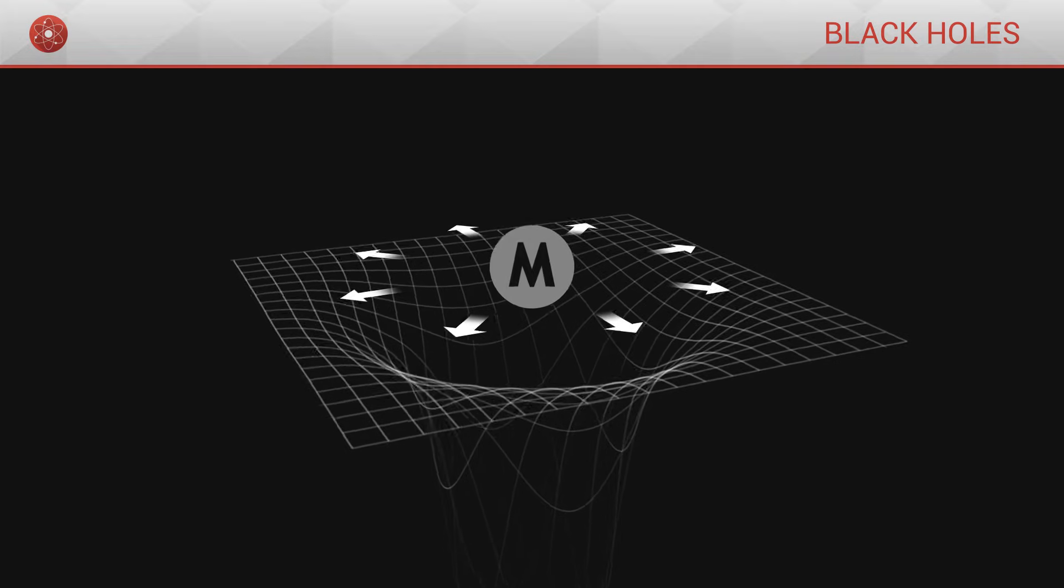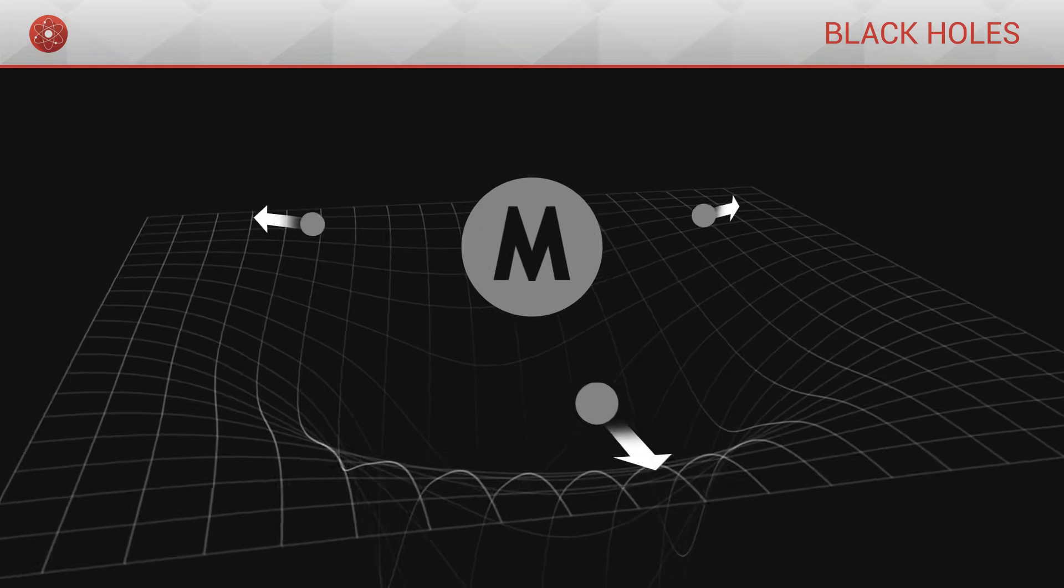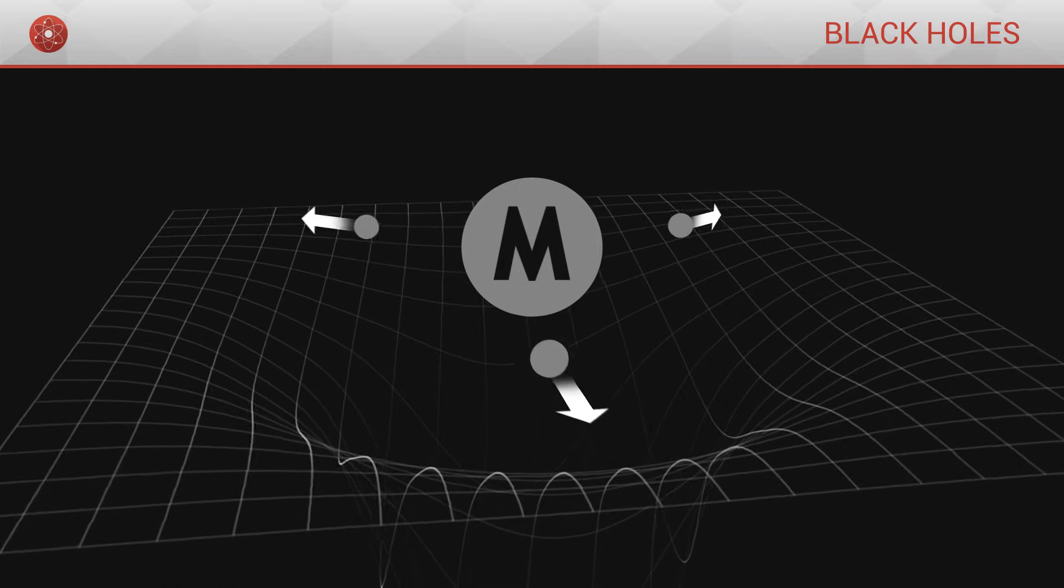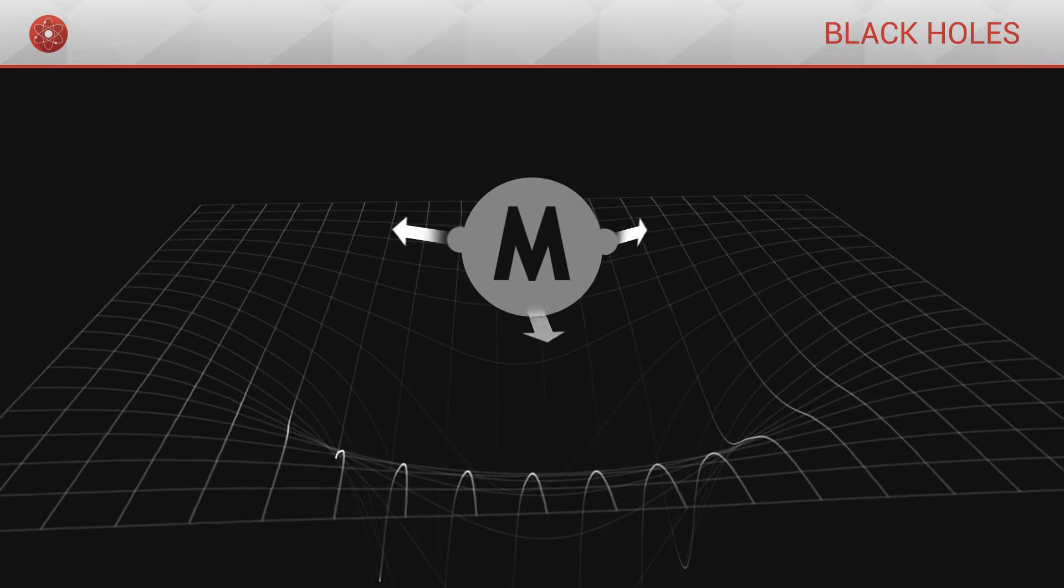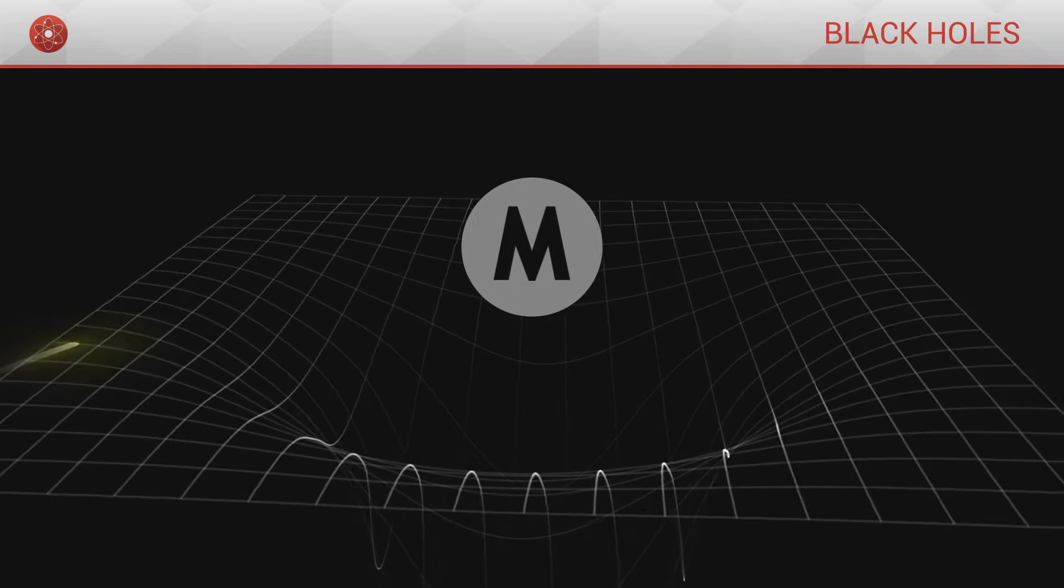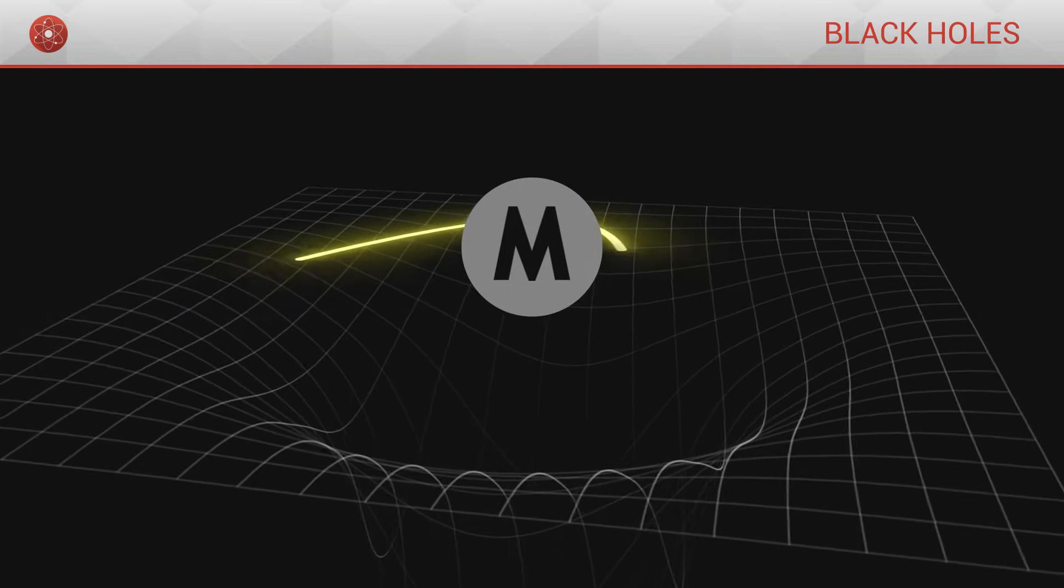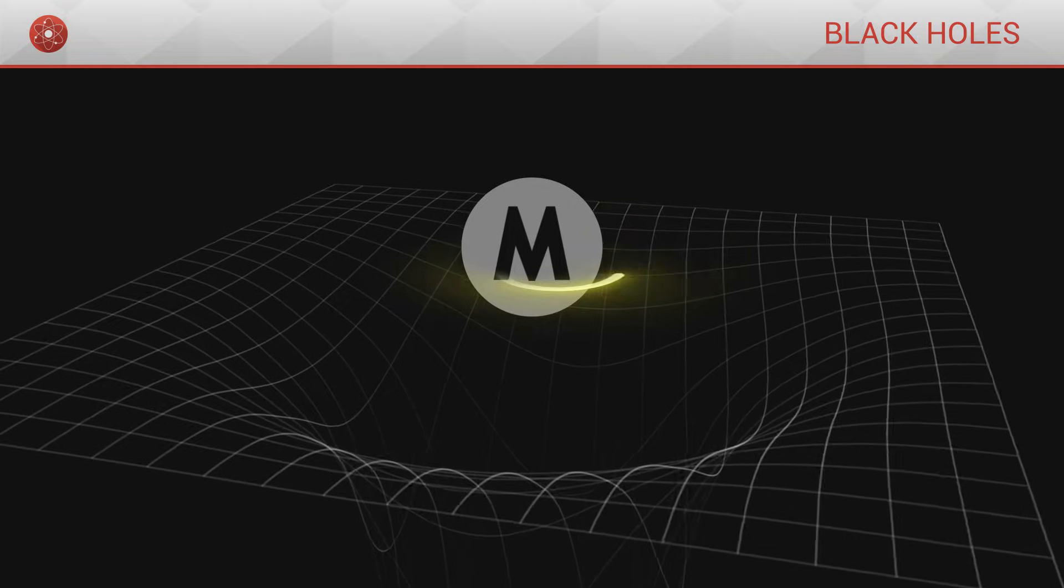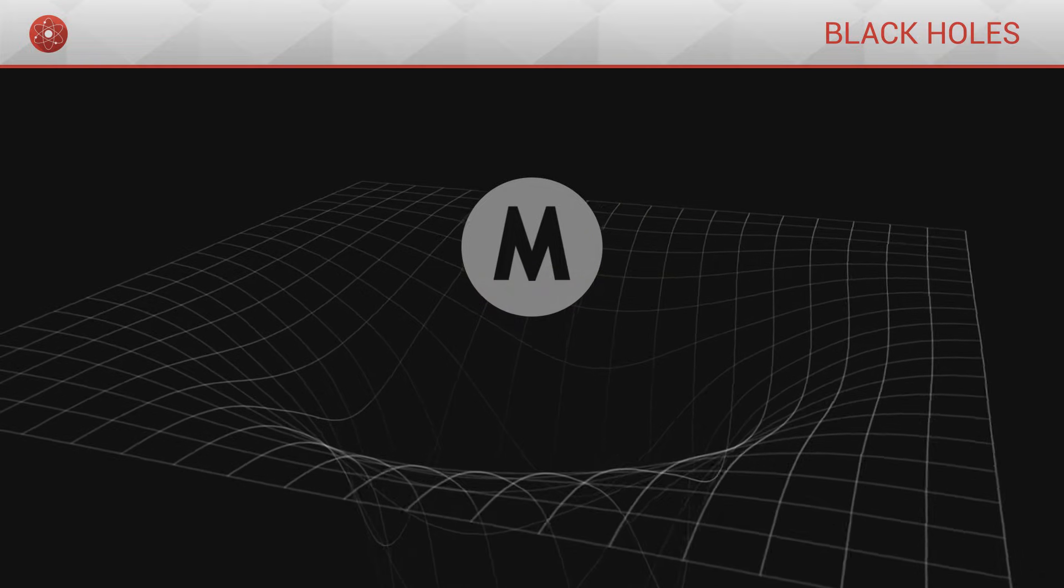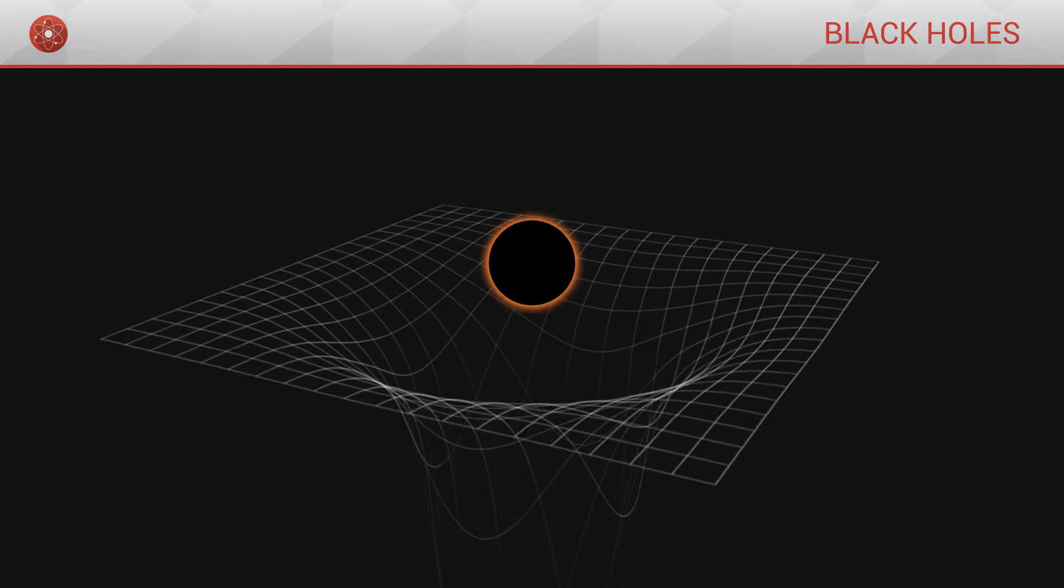Since nothing can move faster than the speed of light, then nothing will be able to escape this attraction. Even light, if it gets too close, will be captured. This is a black hole.